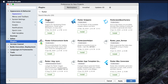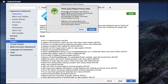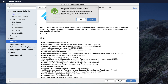I'm clicking on the Flutter plugin to select it, and then clicking Install. It pops up a third-party plugin privacy note — I click Accept. Then it notifies that the Flutter plugin requires the Dart plugin to be installed as well. I click Yes, because we need Dart to develop Flutter applications. Dart is required for Flutter development.